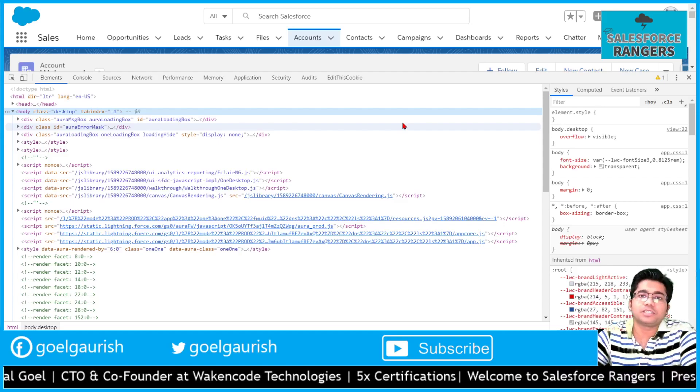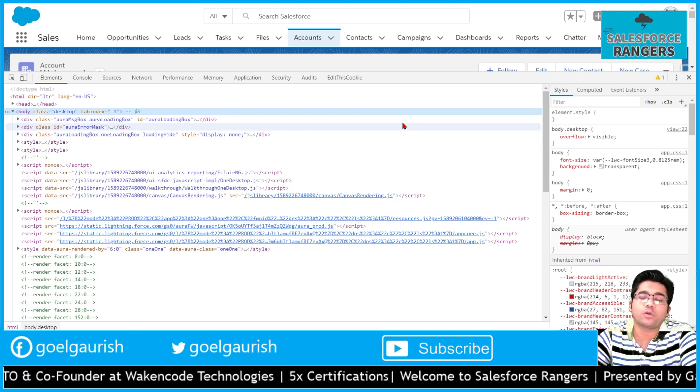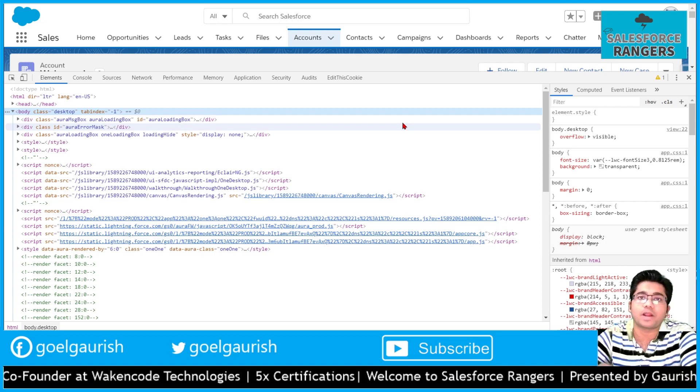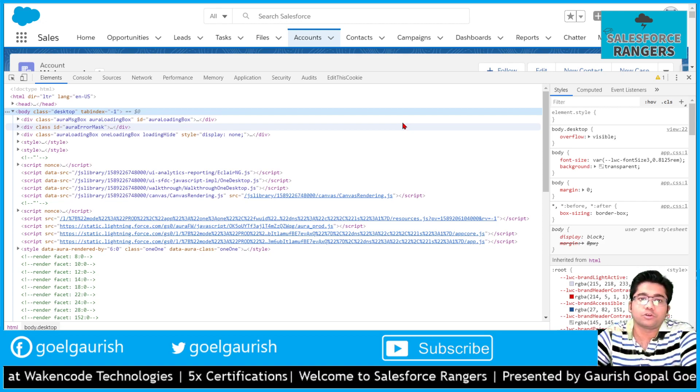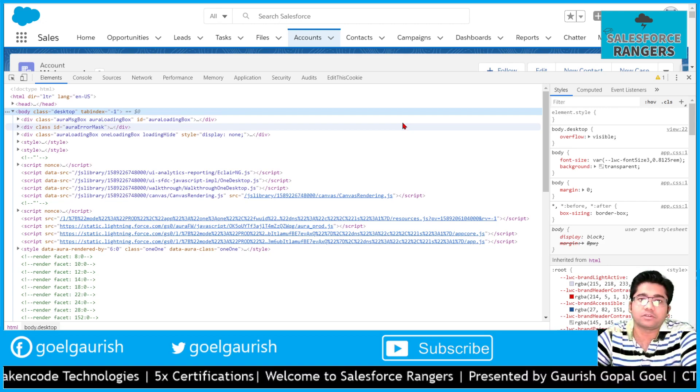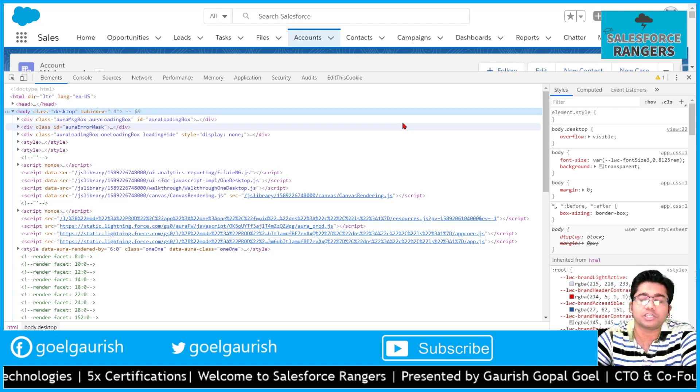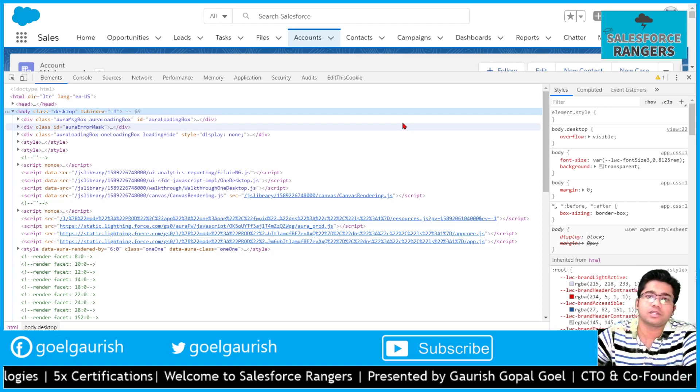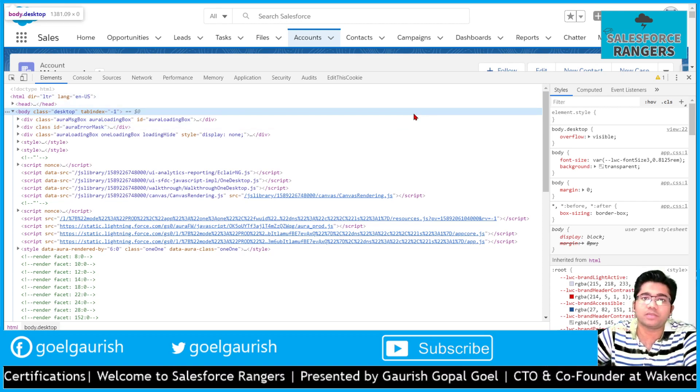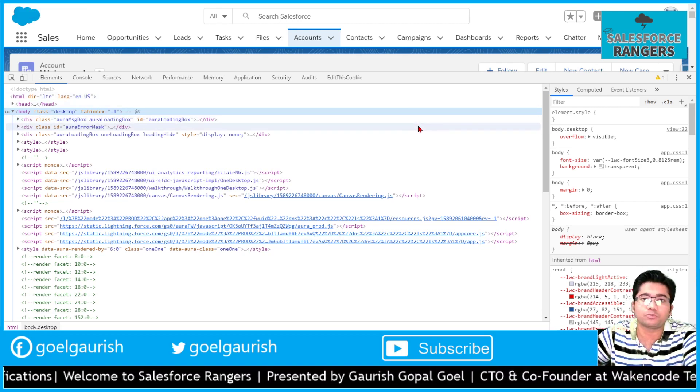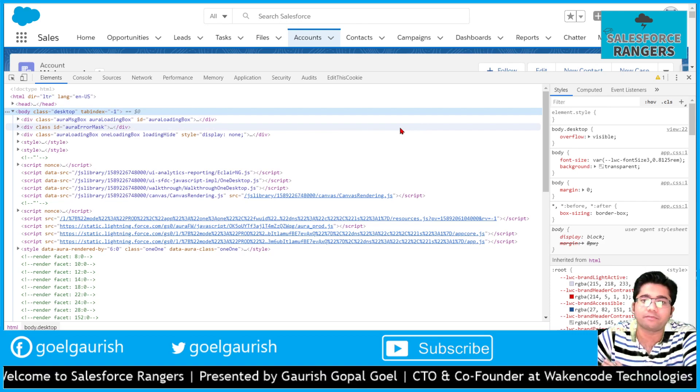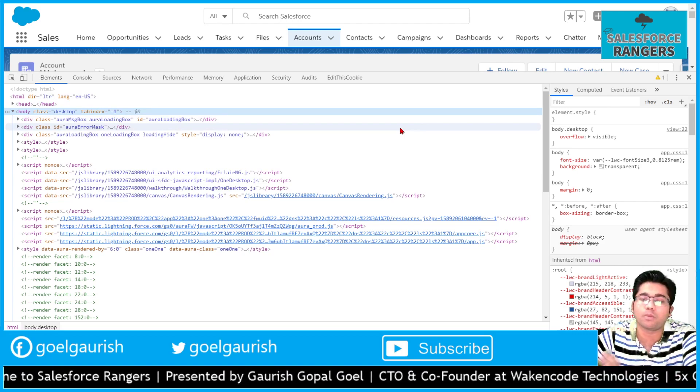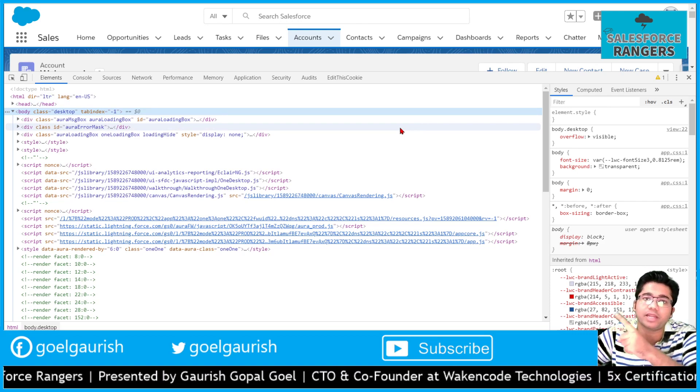Welcome to Salesforce Rangers. In this video we are going to learn the browser debugger. You must have seen your seniors, your senior developers, doing something in the browser debugger which some of you may not have any clue about. What is happening?